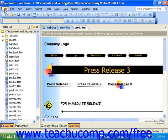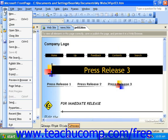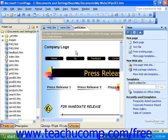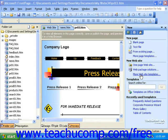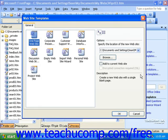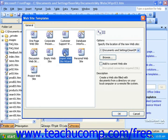To access it, click File in the menu bar, then New, then click the More Website Templates link in the task pane. Then in the Website Templates dialog box, click Import Website Wizard.